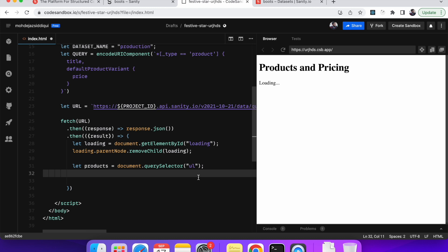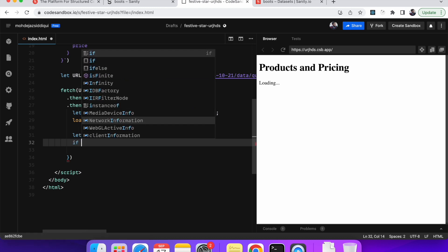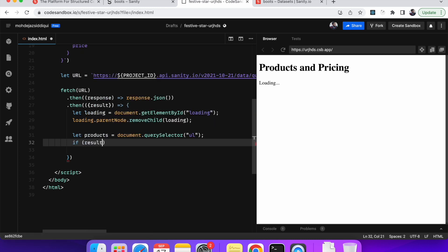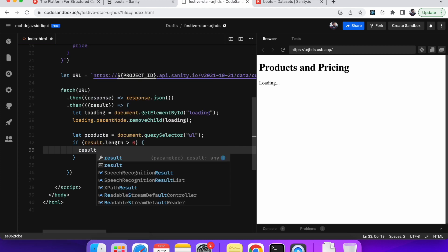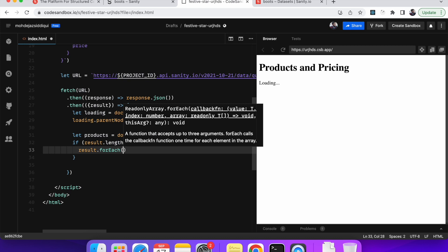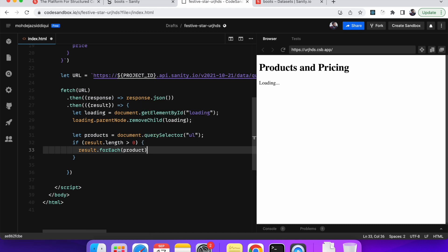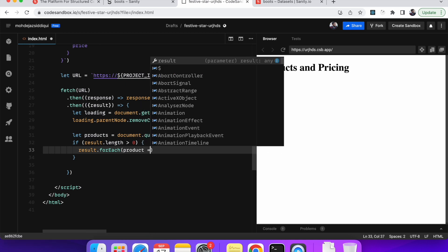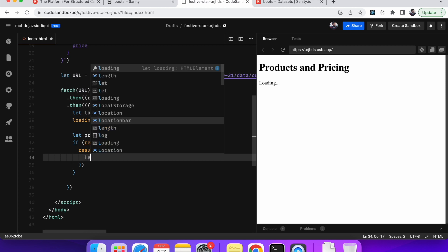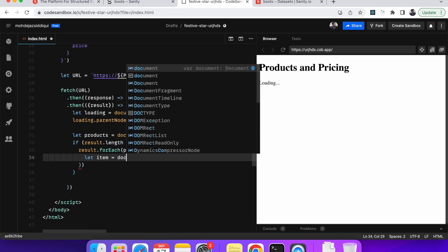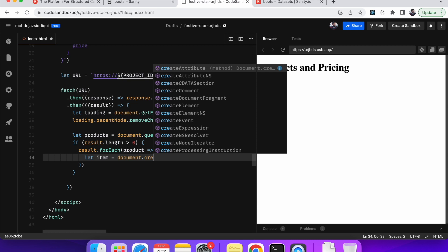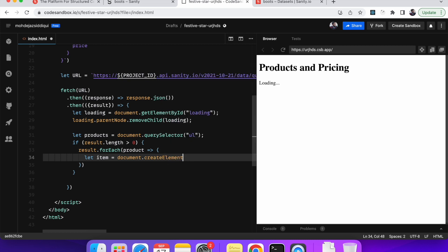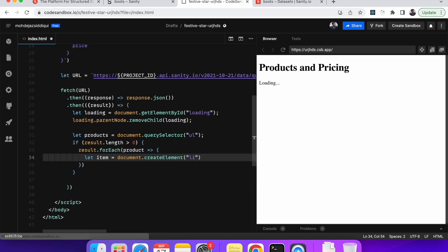So next is we have to iterate through the result array. So if result dot length is greater than zero. So in that case we will go through each, yeah, each item in the result. Let's say that because it's the products that are being returned back. So we'll just say product. We'll just name it product. Okay. So yeah. So for each product, we are iterating through each product. And we need to put every product in a list item. So we'll name, we'll create a list item. We'll name it item. And we'll create a list item at runtime with the document dot create element. And the element has to be li element because it's a list item.